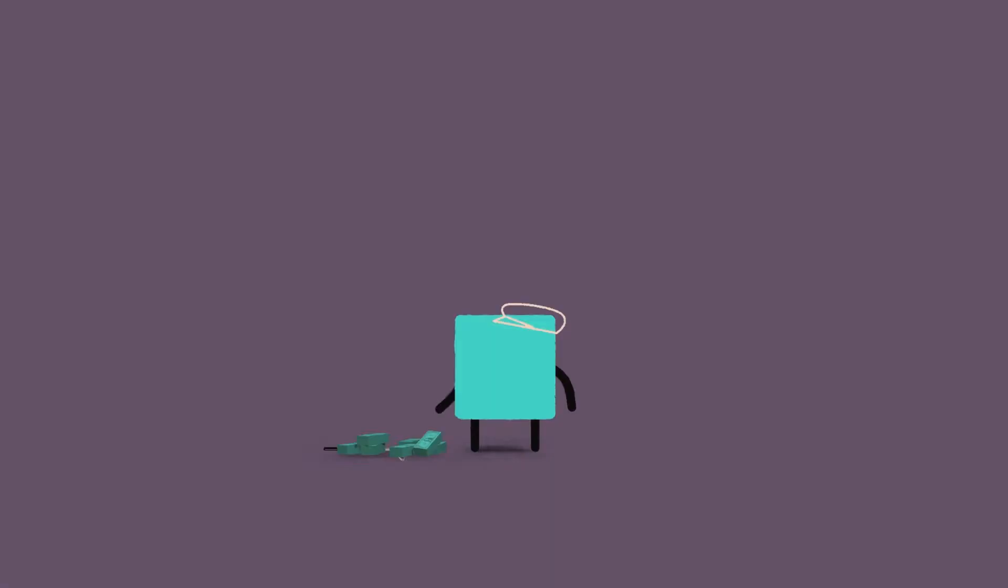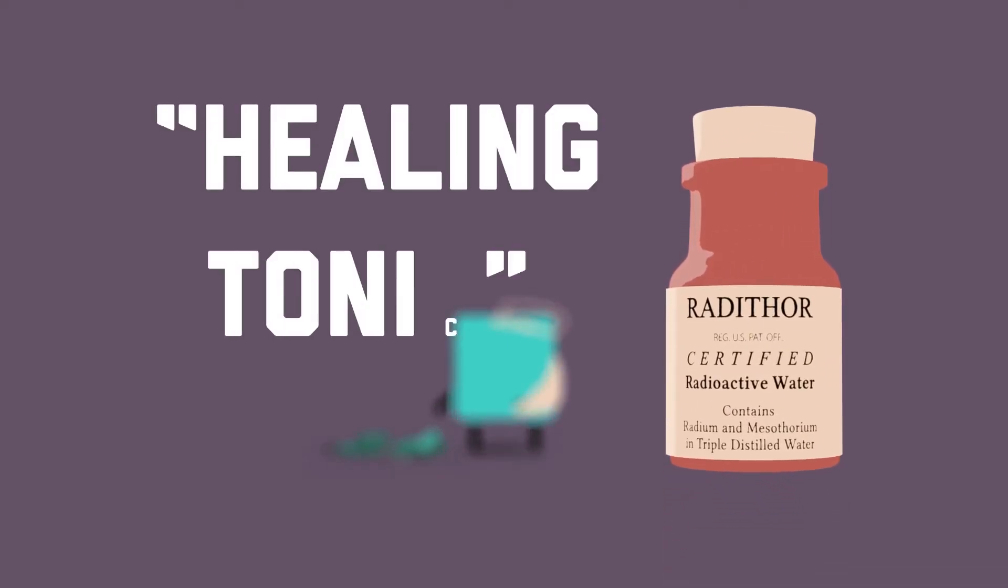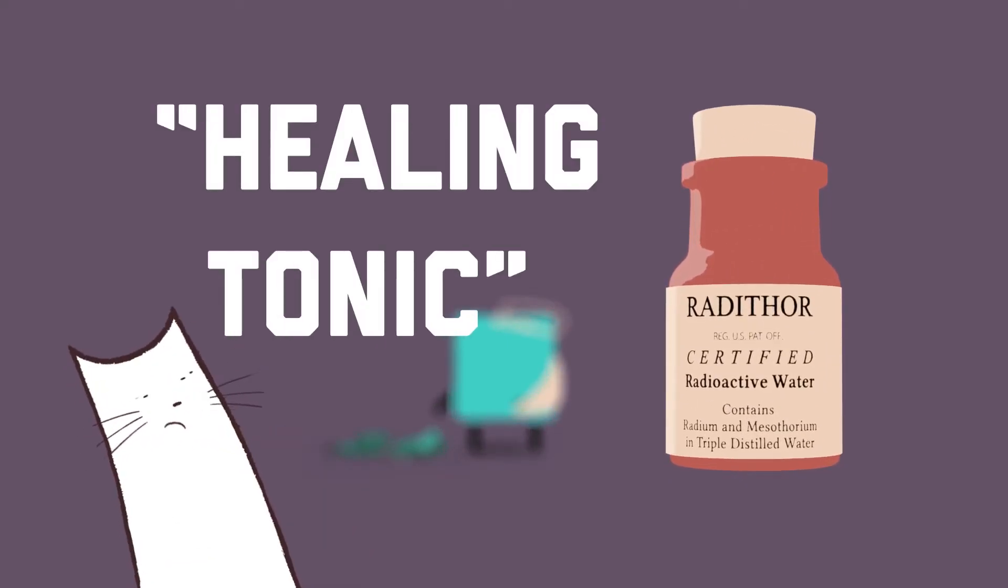Our golfing friend Eben Byers was prescribed one of these products in 1927 after hurting his arm in an accident. Radithor was a healing tonic consisting of radium dissolved in water.